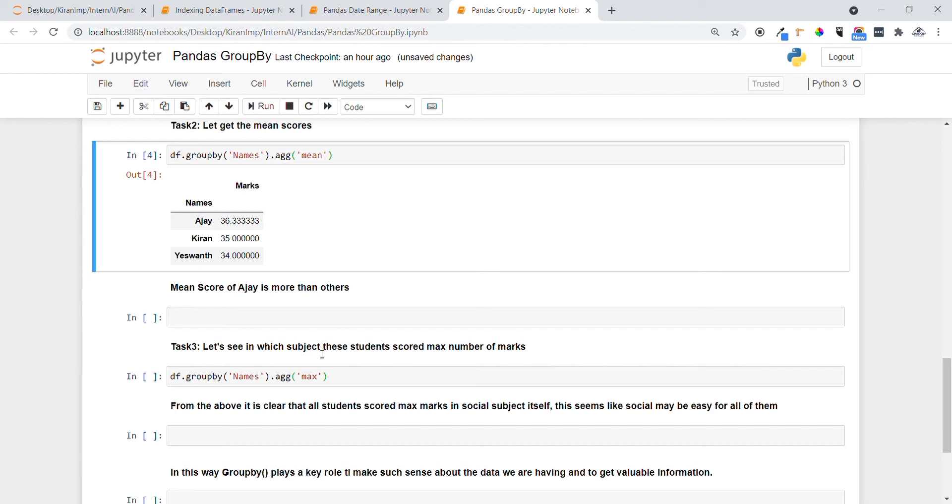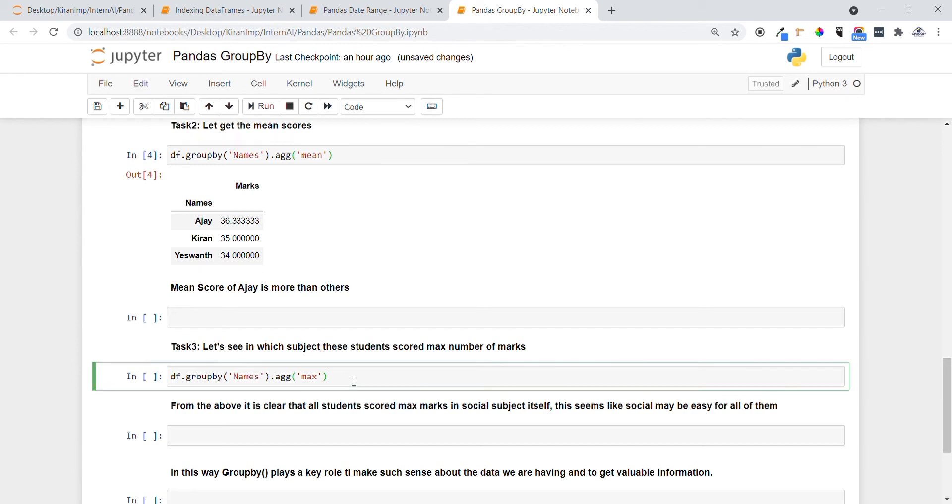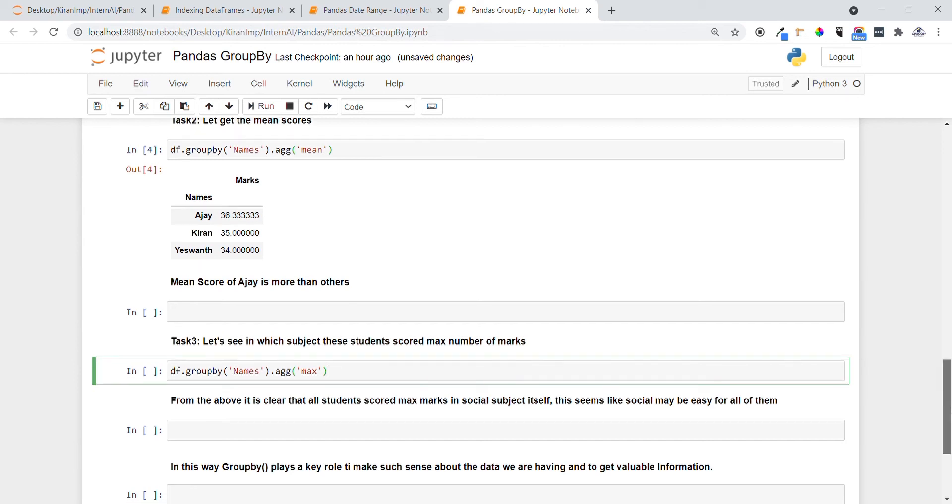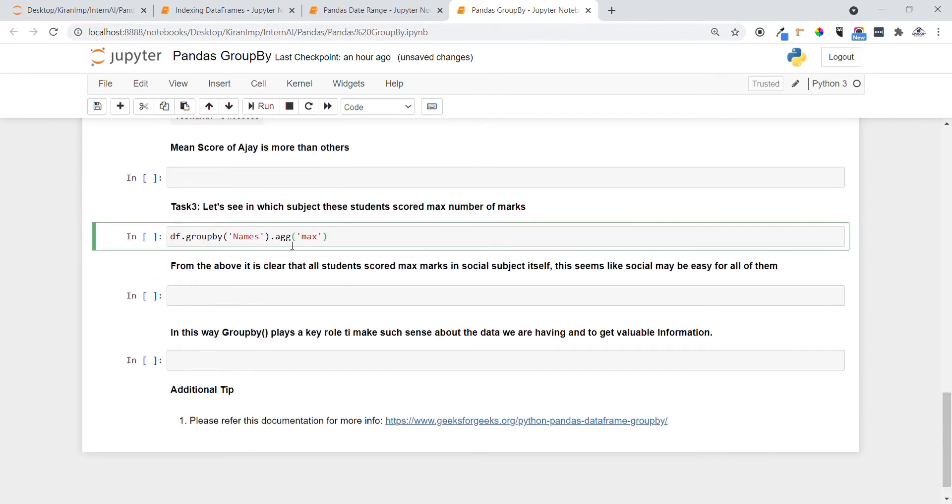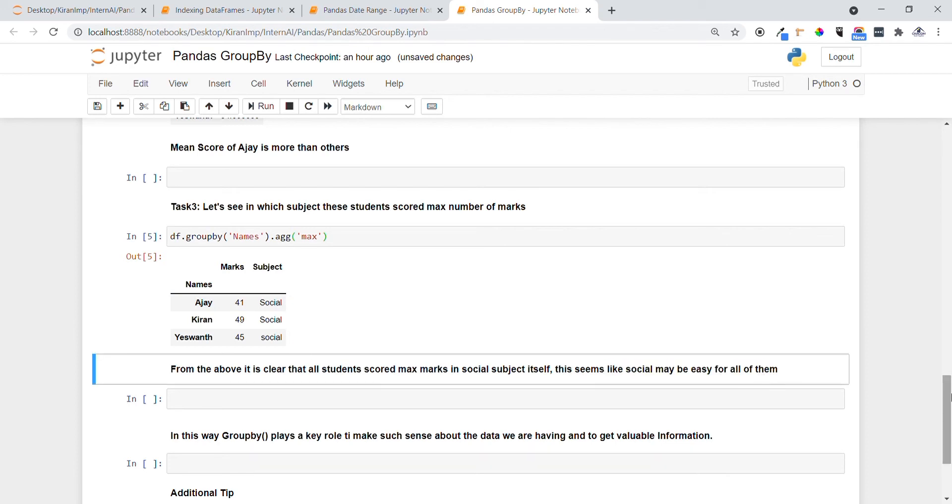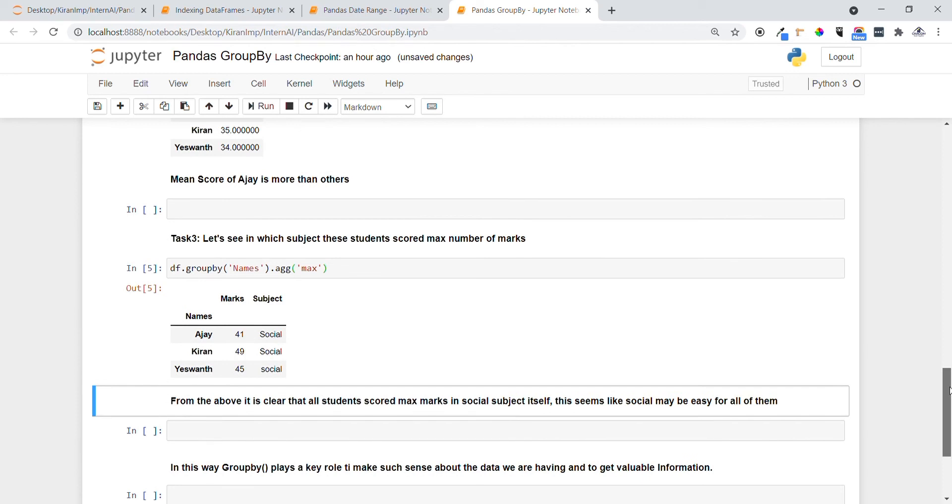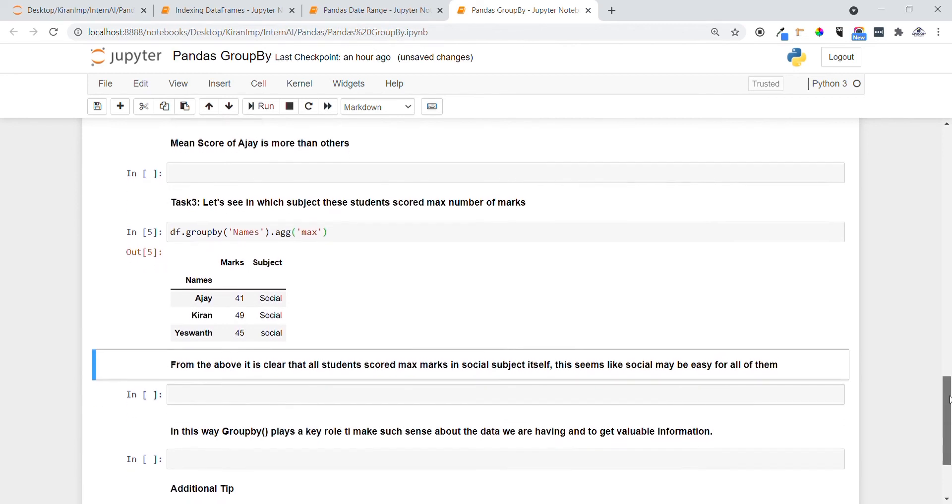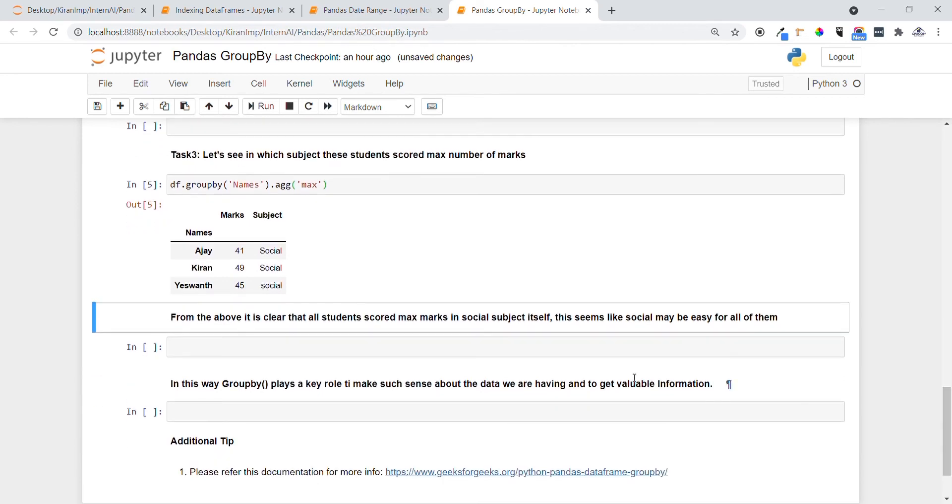In task three, let me see which subject the students have scored more number of marks. So I am doing the same thing as above but here I am providing aggregation function as max. Yeah, you can see all the students have scored more number of marks in Social, and that means Social seems to be easy for all of them. To achieve this functionality, GroupBy is helping a lot for us.